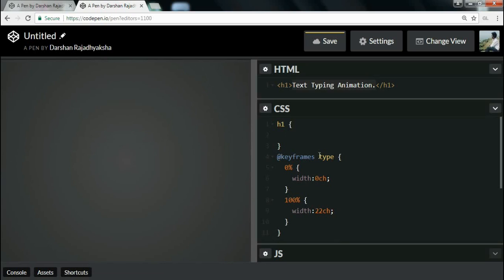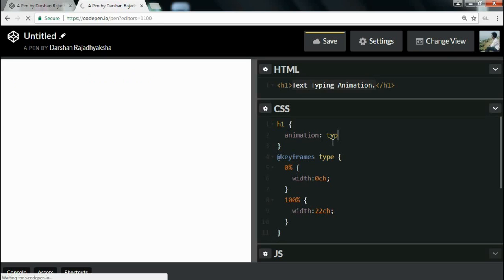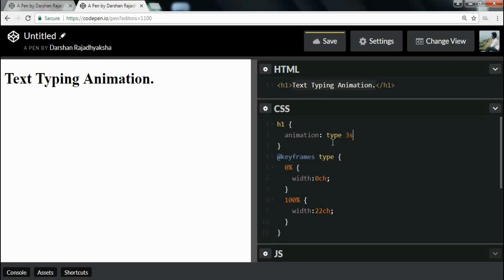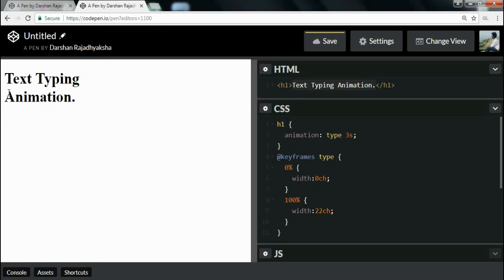To execute this keyframe, I will write the animation property in the H1 selector. I will write the keyframe name 'type' with a duration of 3 seconds. As you can see, this executes the animation 'type', but it's not looking like a proper typing animation yet.